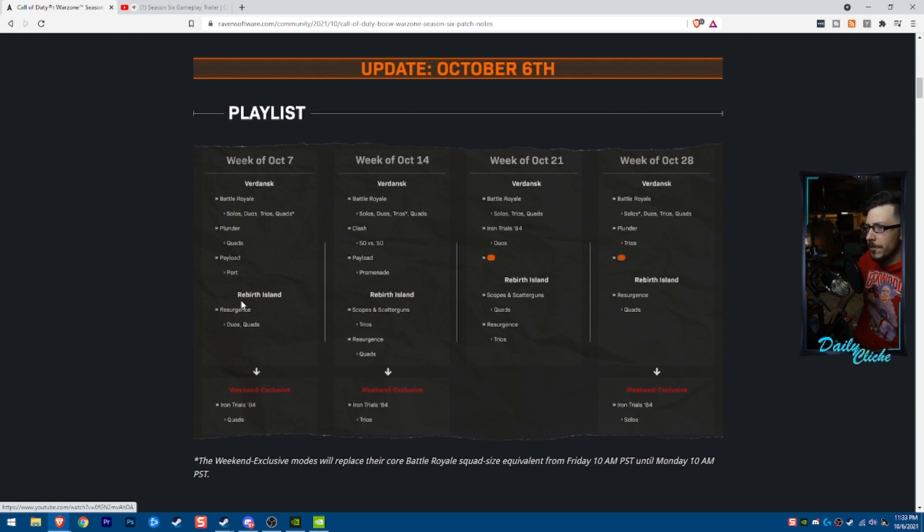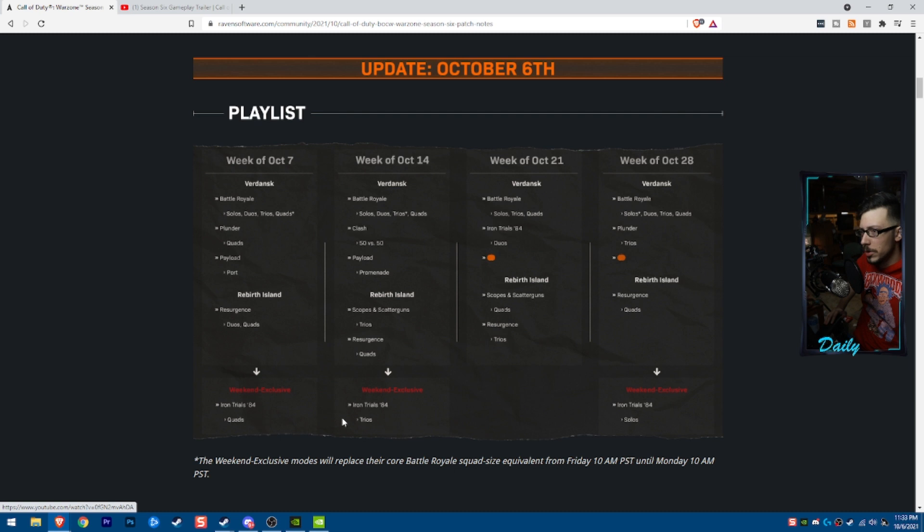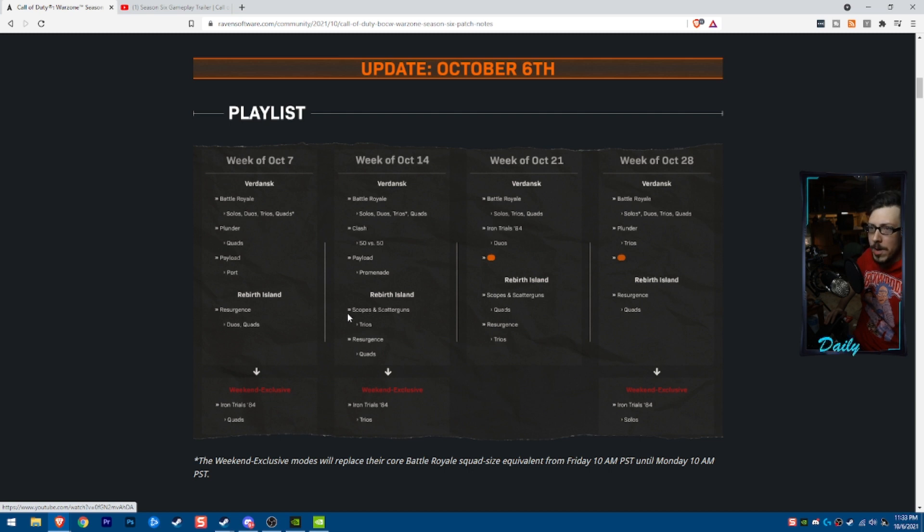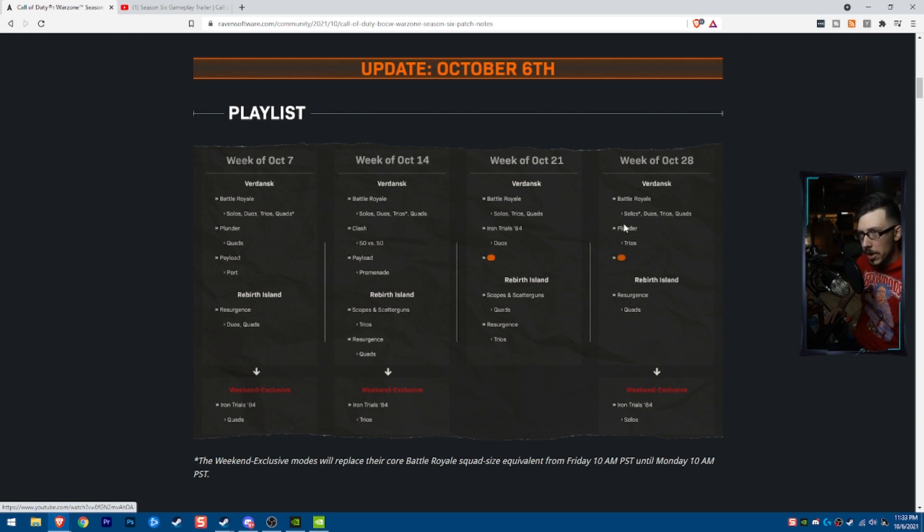So as far as the event coming up, this is what we're looking at here. Weekend exclusive, we've got Eye on Trials coming up. We've got Payload hitting a few times. We've got Rebirth coming back in some weird ways. Plunder sticking around here and there, but leaving, man.